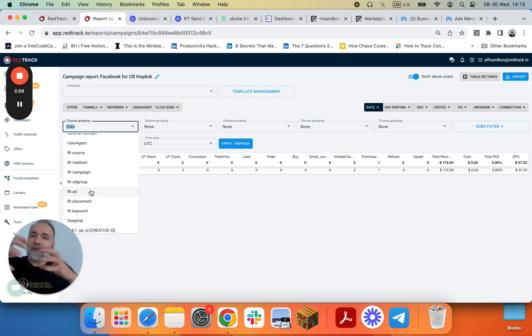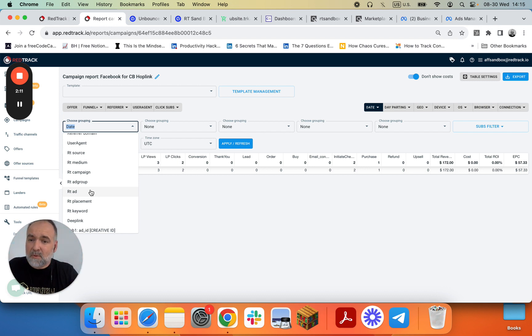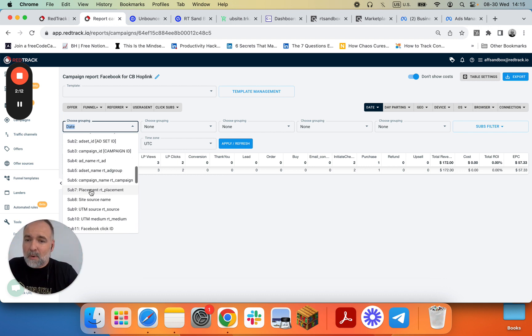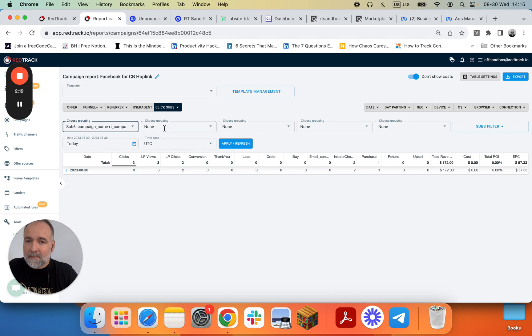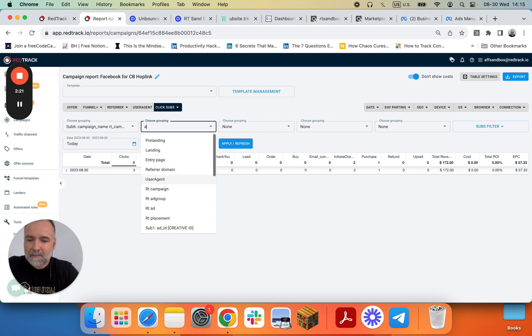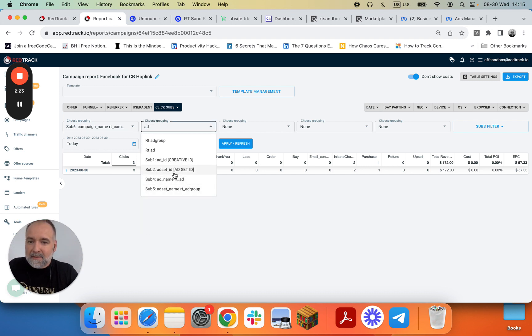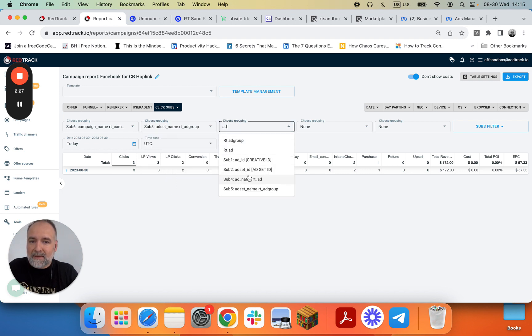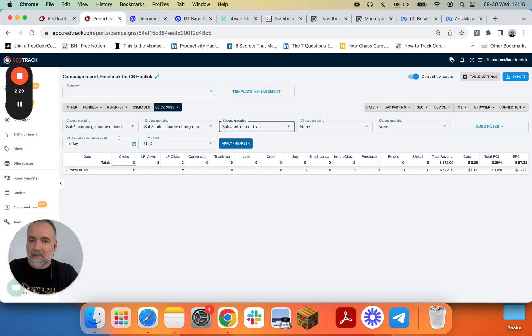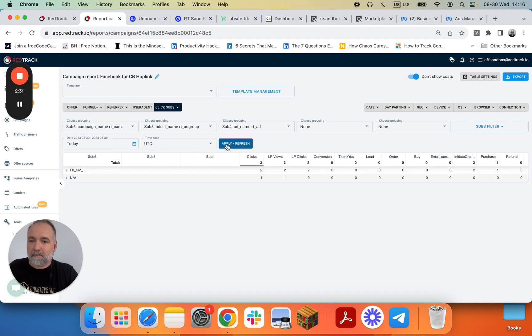Let's consolidate cross channels, or because we're just doing Facebook, we can go to campaign name, ad set name, ad name. So campaign name, ad set name, and then ad name for today. Apply refresh.